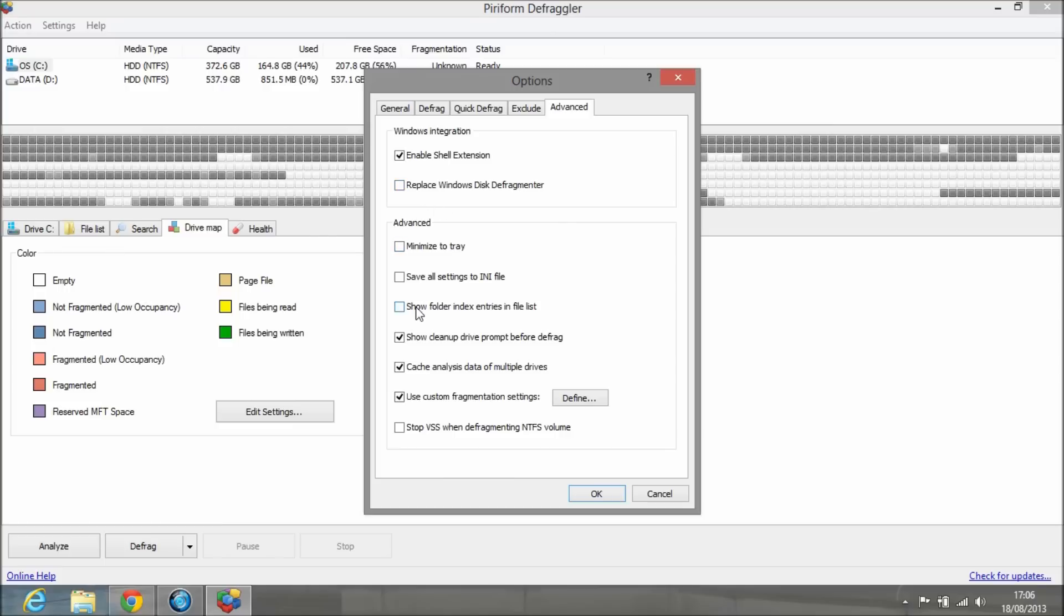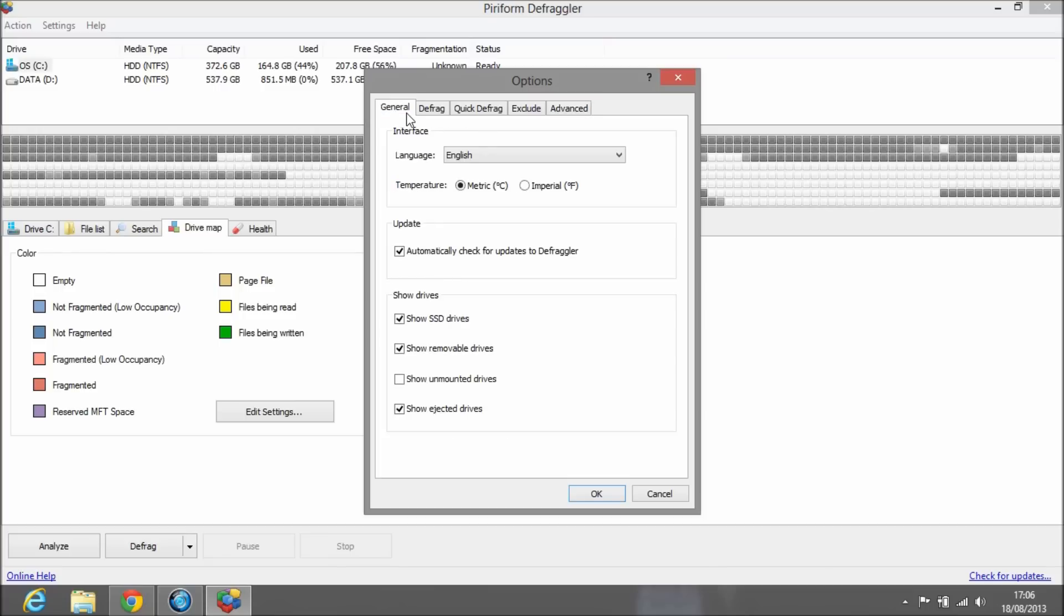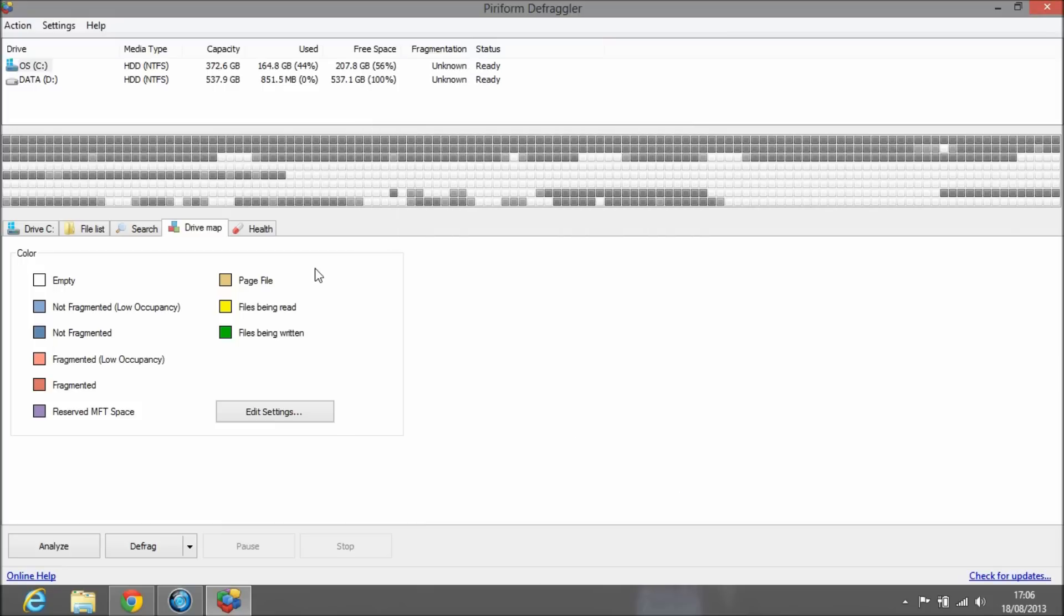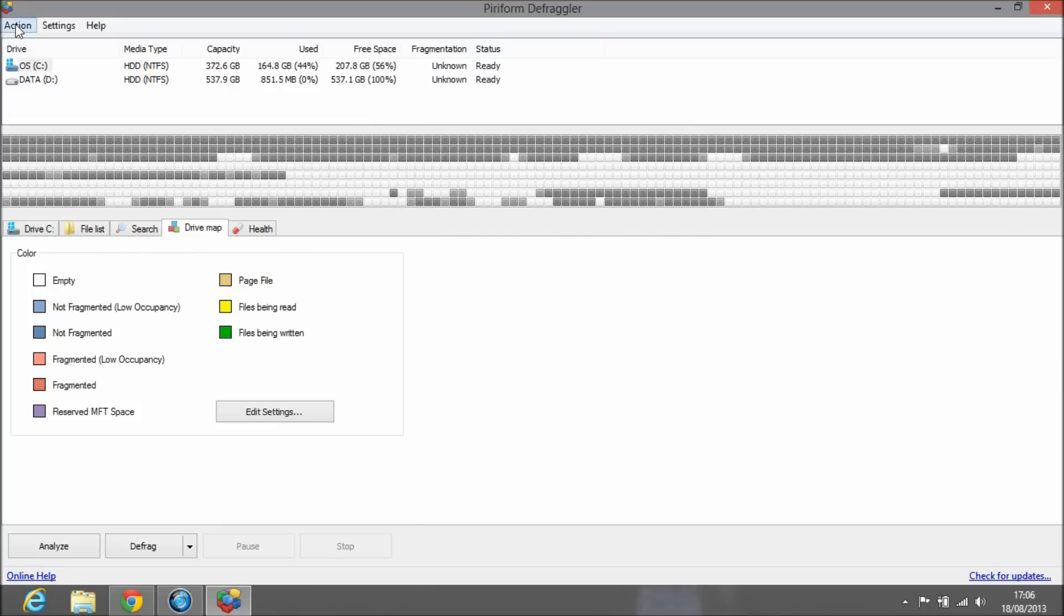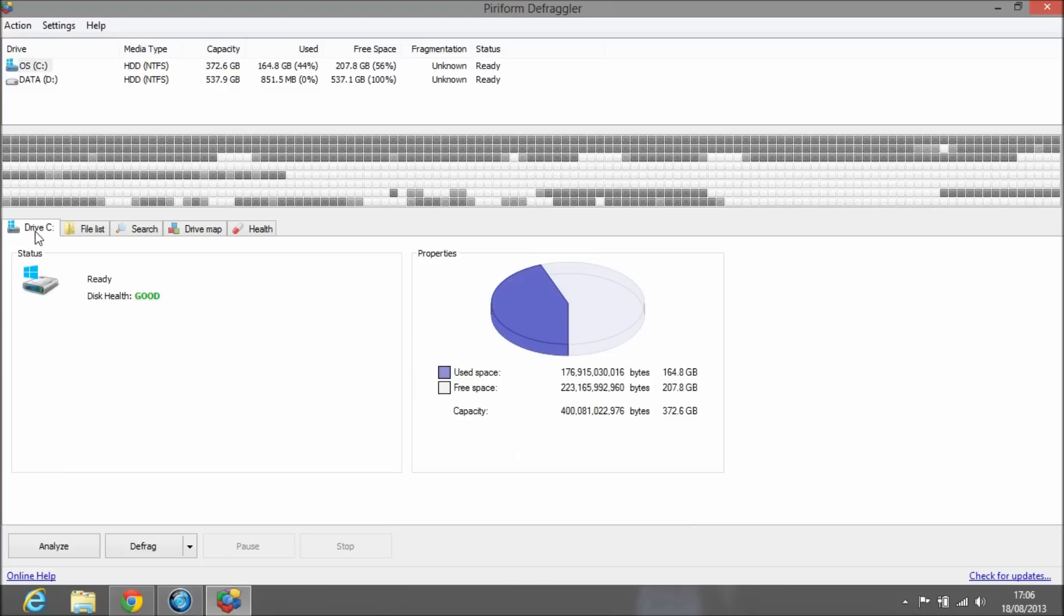As I said, if you mistakenly pressed Replace Windows Defragmenter, don't worry, you can untick it from here. You can save all your settings to a file if you want. When it's running you can minimize it to the tray. Keep these settings the same if you don't change them or don't understand what they mean.